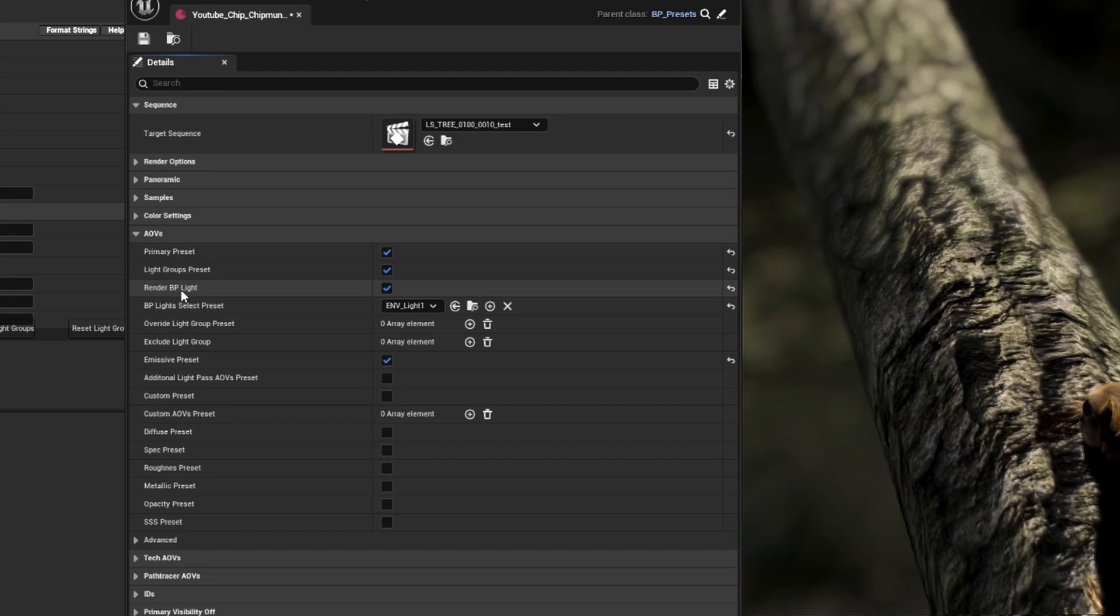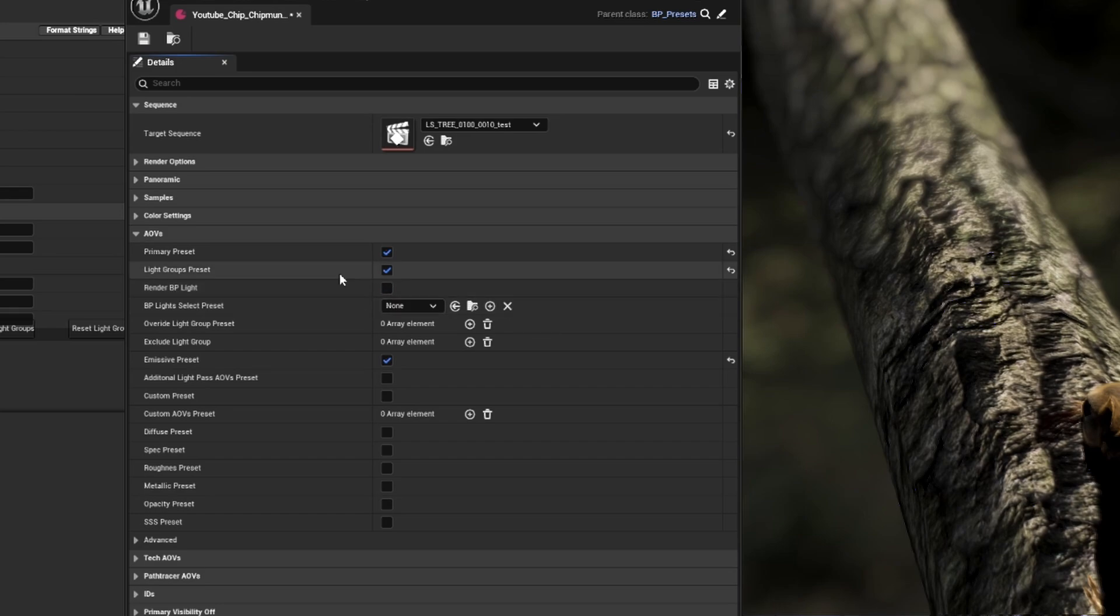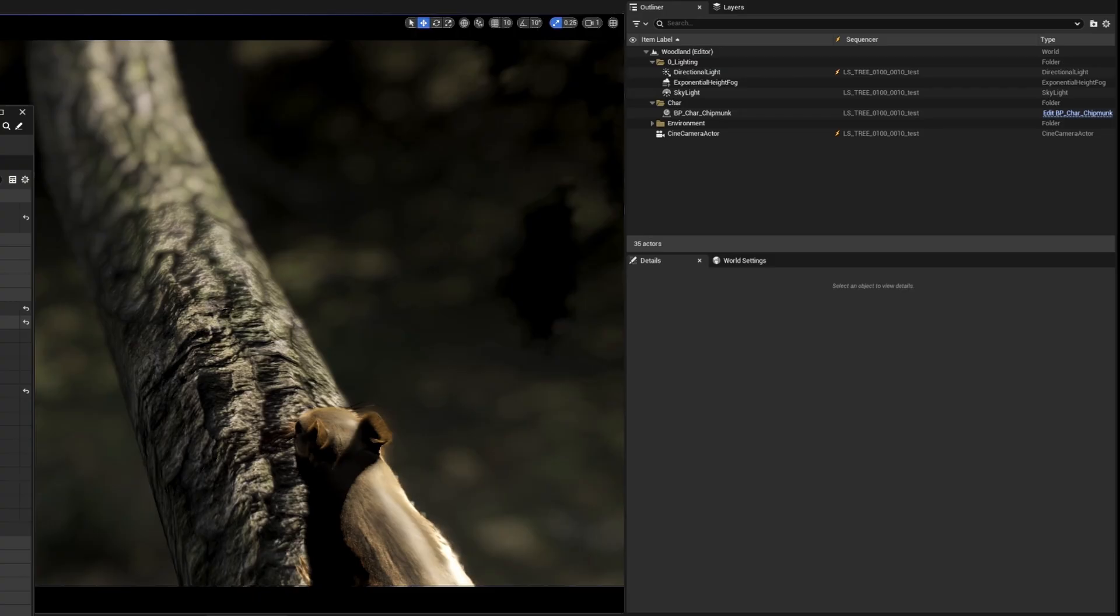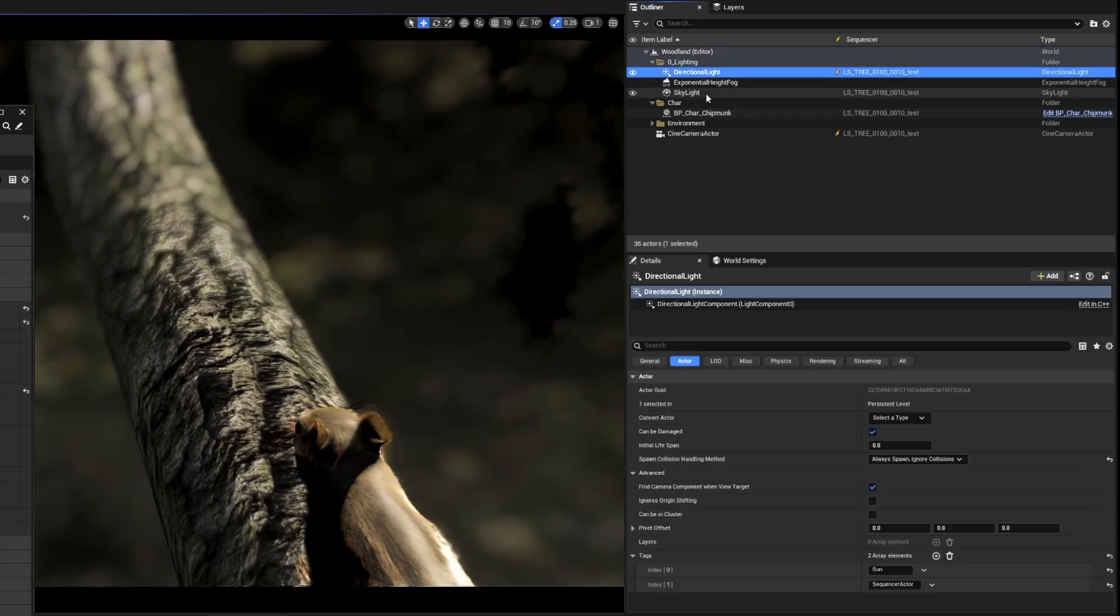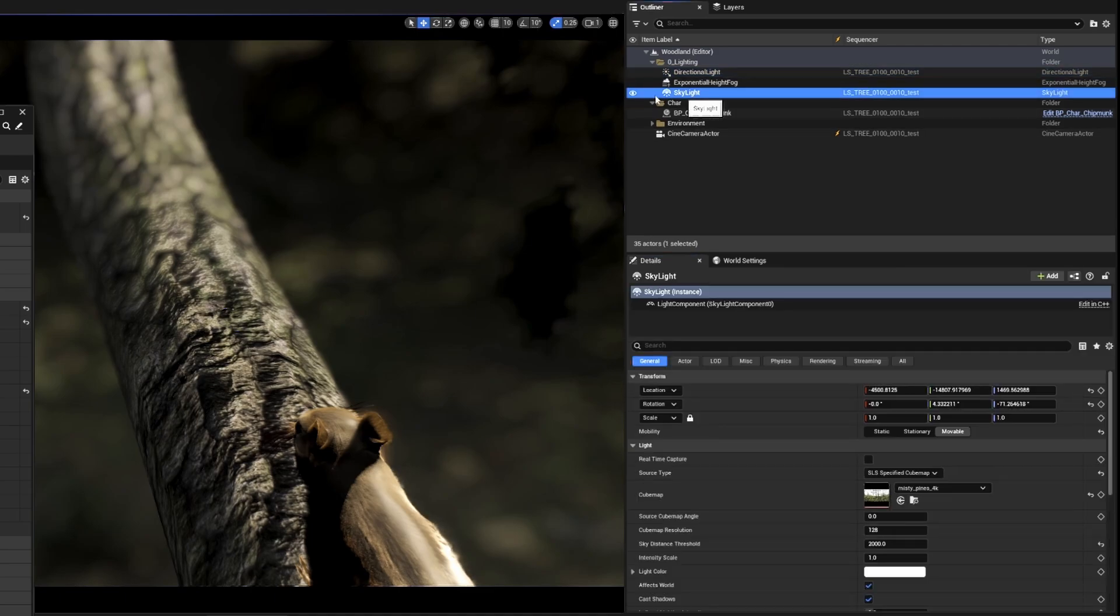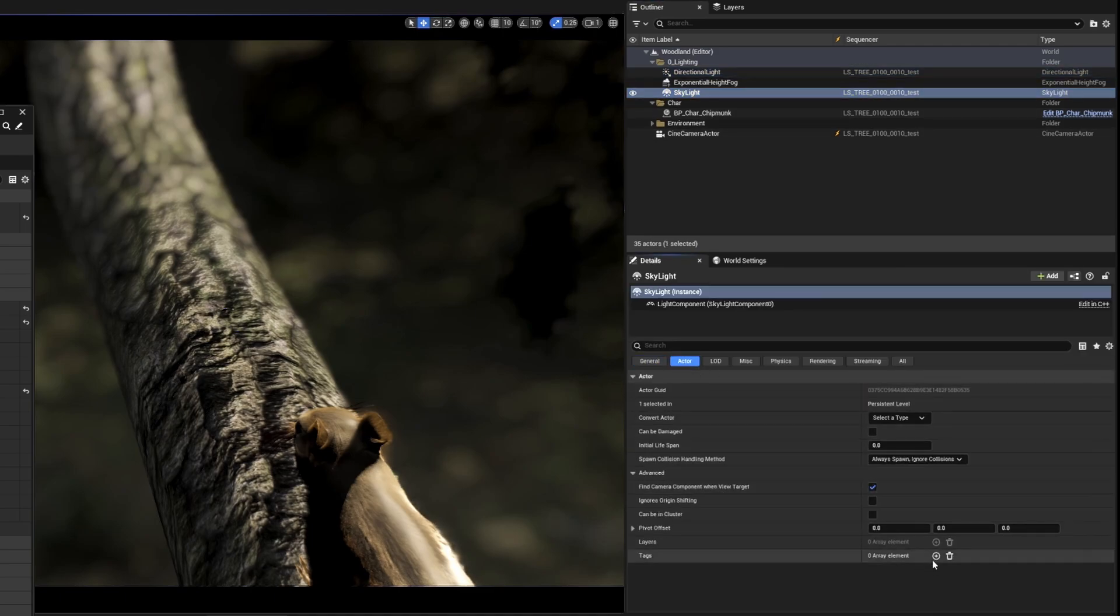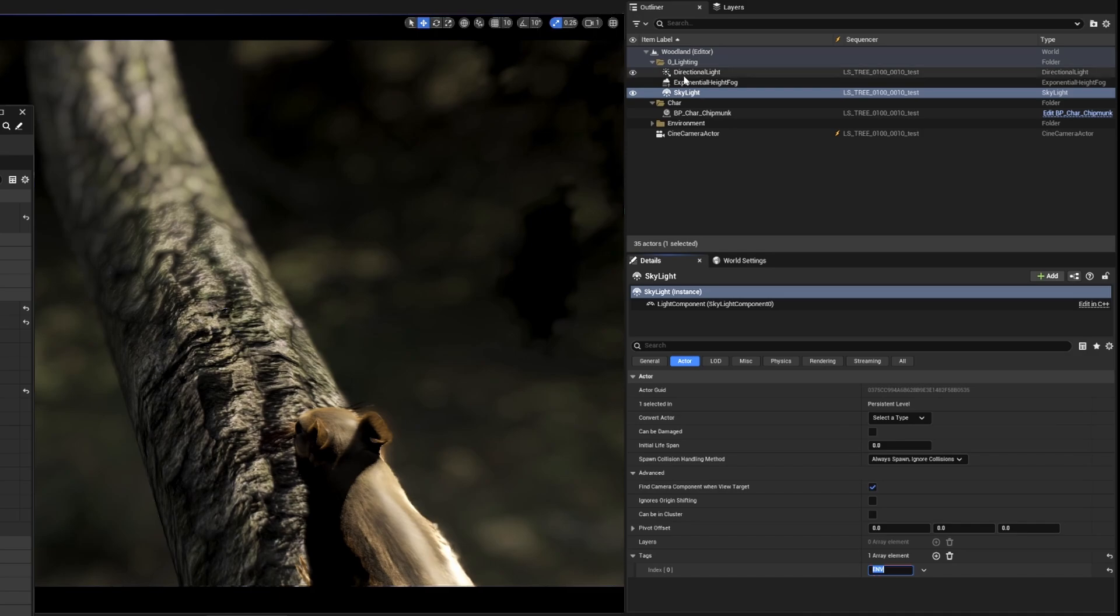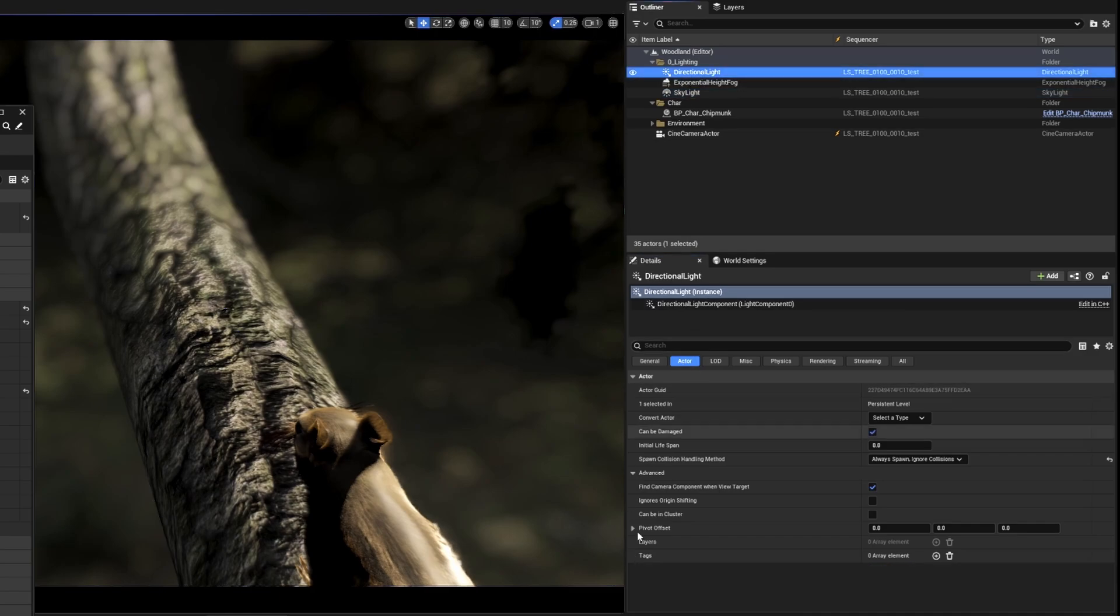Moving on to our AOVs, I have render BP lights selected, but since I have no blueprint lights in this scene, I'll turn that off and remove the BP lights. We're going to keep light groups on so we can render our light passes and then go ahead and set up our light groups. We have a skylight for the environment, we're going to give the actor tag ENV to. This will make sure it renders in the ENV group of any other lights that have ENV actor tags. And then the directional light, which is our sunlight, we're going to give the actor tag sun to.